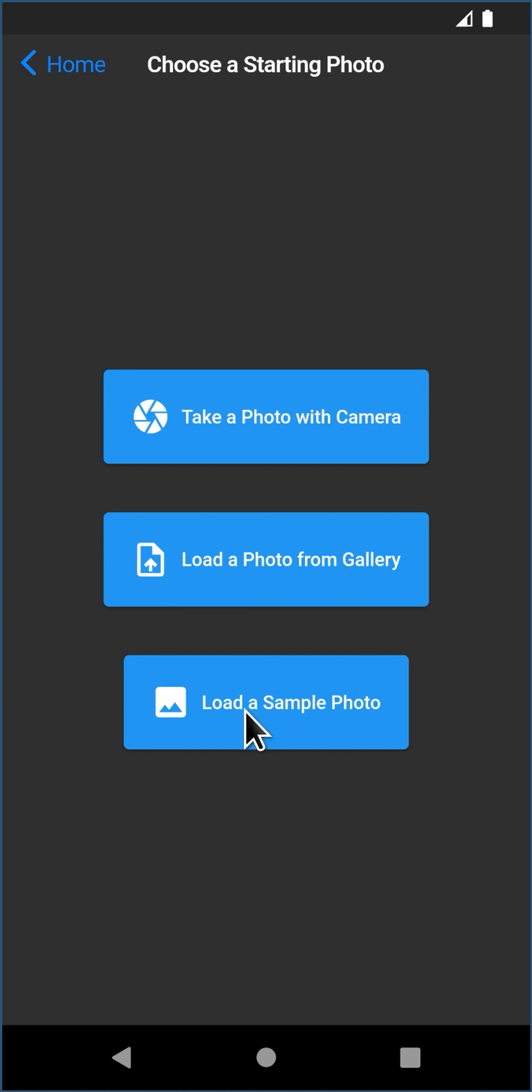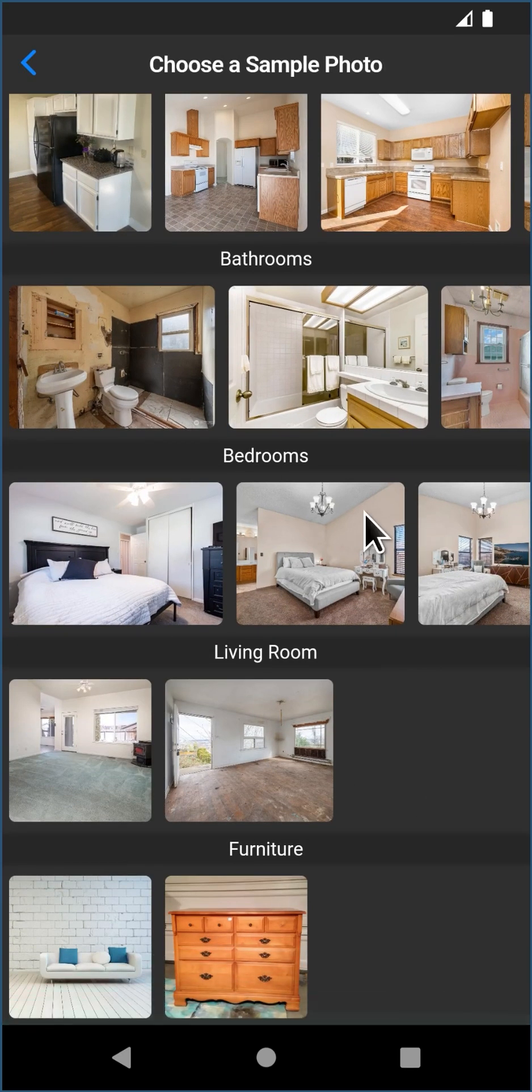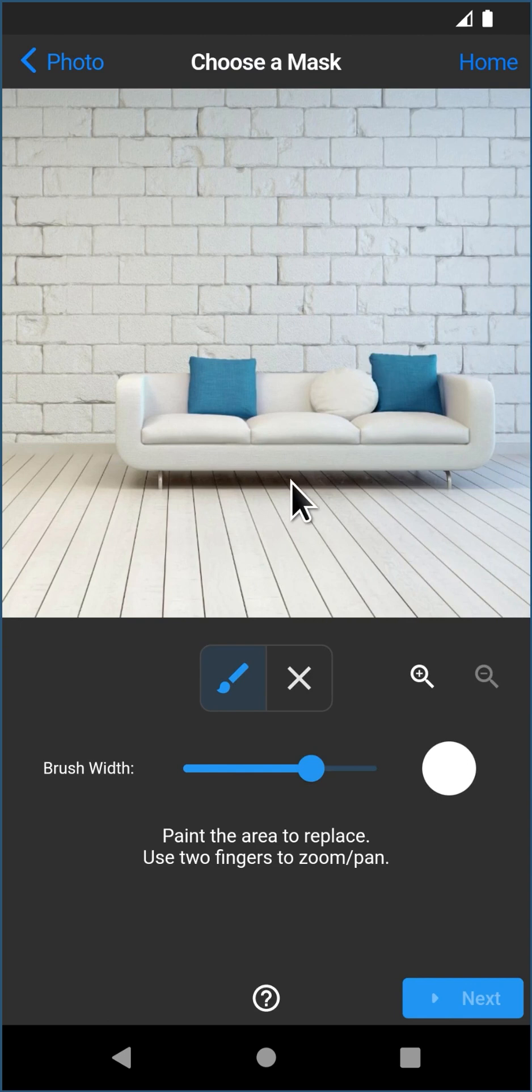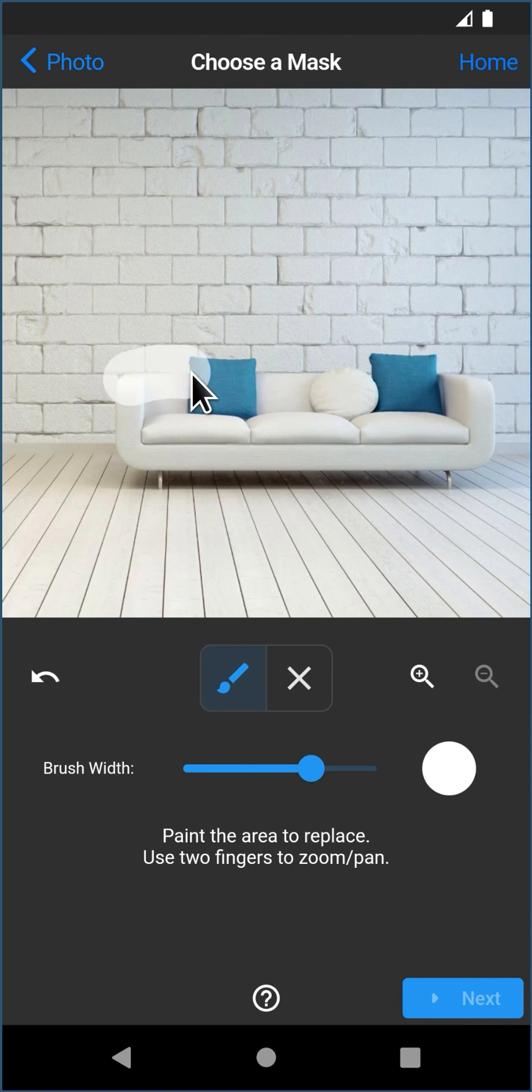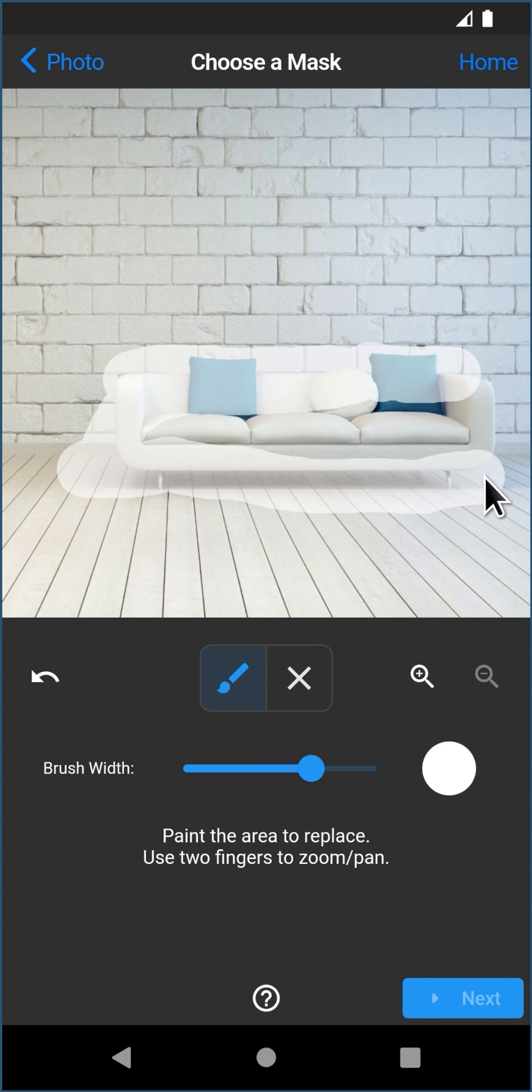I'm going to load a sample photo and I'll use a photo of something with some furniture in it. But first I just want to show you how the thing works. So the first thing you do is you're going to paint the area of the photo you wish to replace. Now I'm going to replace this couch with something.